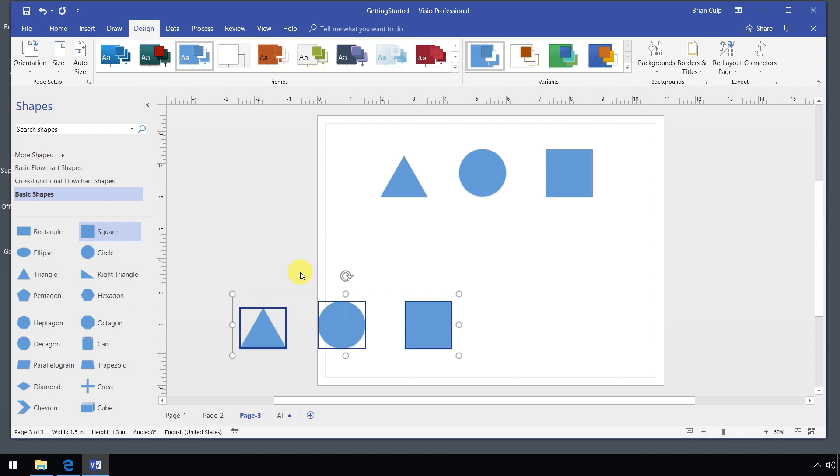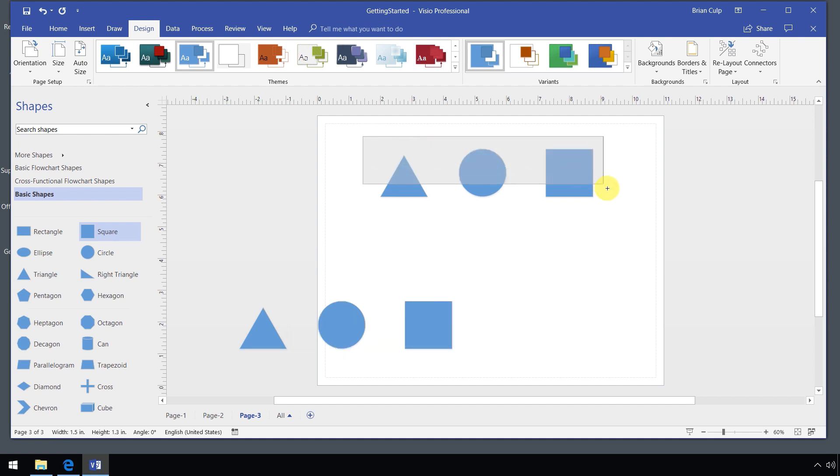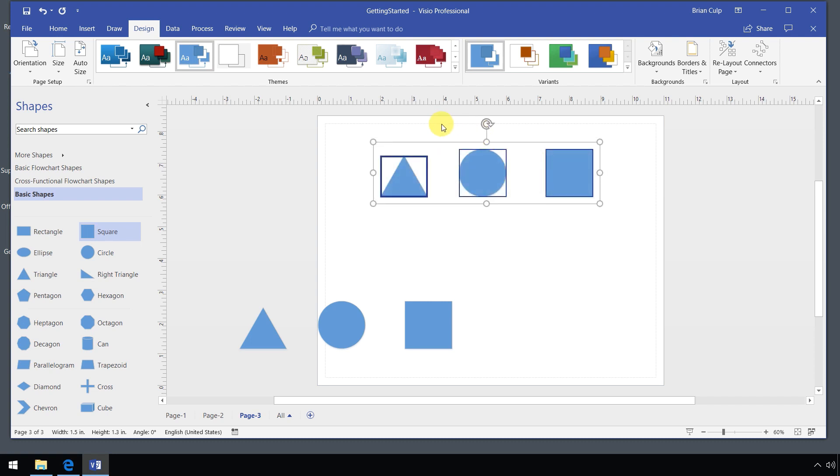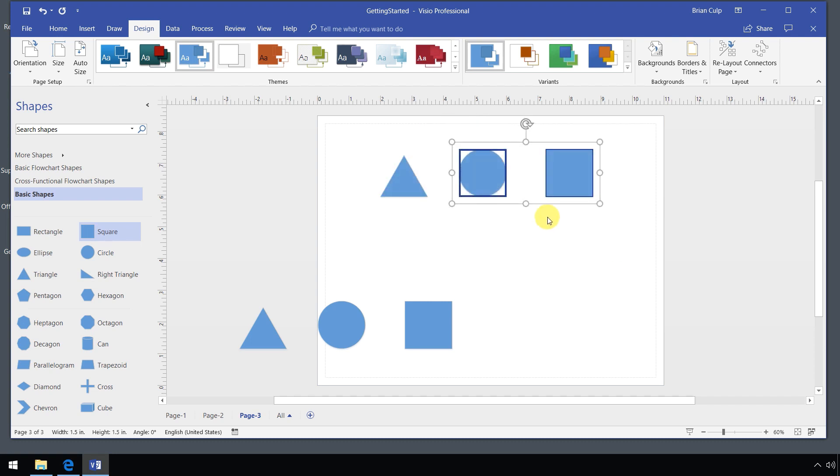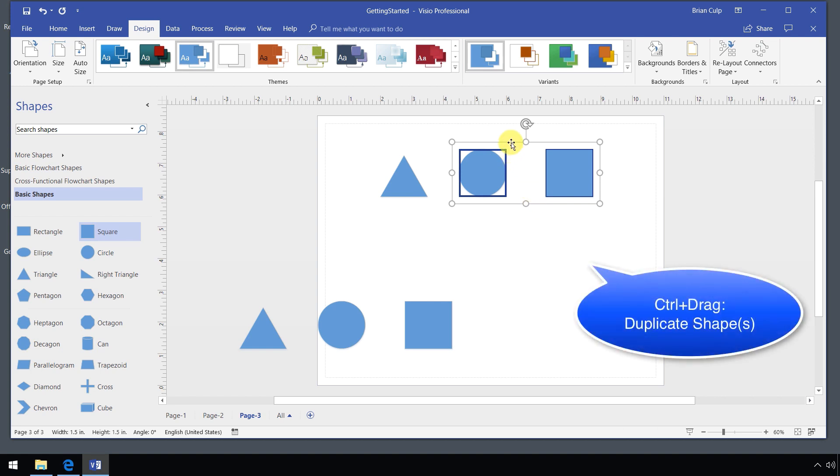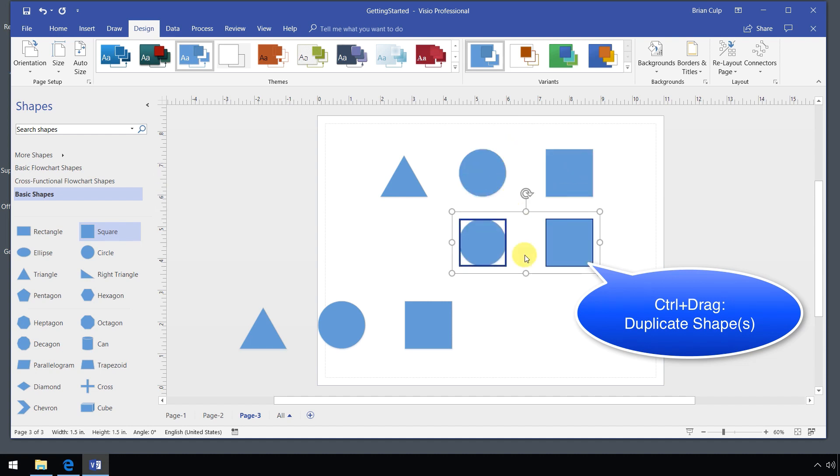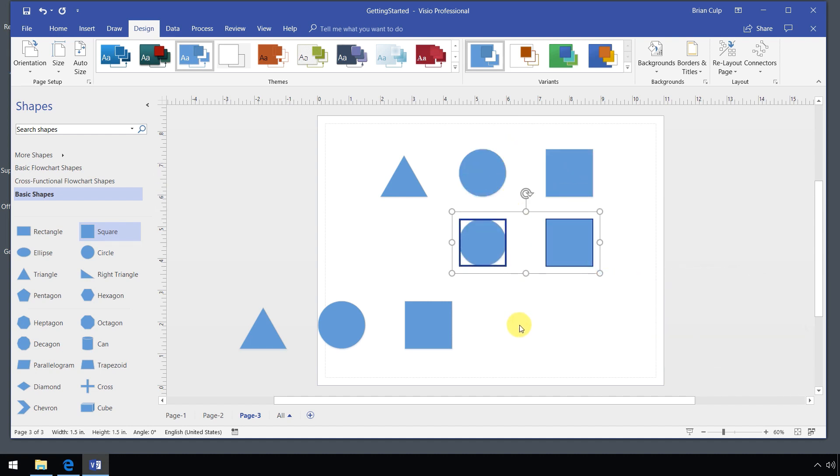The last thing I want to point out before we go is the use of the control key on your keyboard. If I have a selection of shapes, I'm just going to select two shapes here and I want to quickly duplicate them. I can hold down the control key on the keyboard. Now if I drag, it should make a duplicate of the shape or shapes that I have selected.